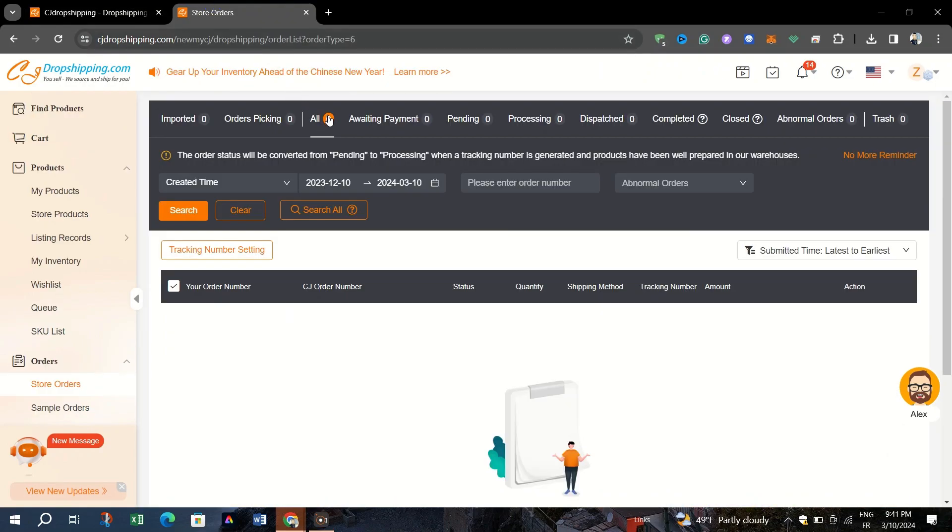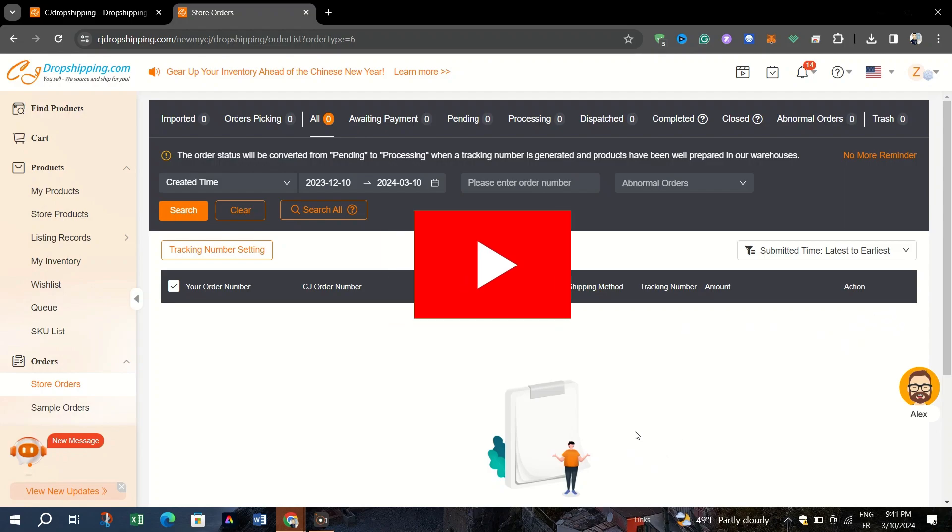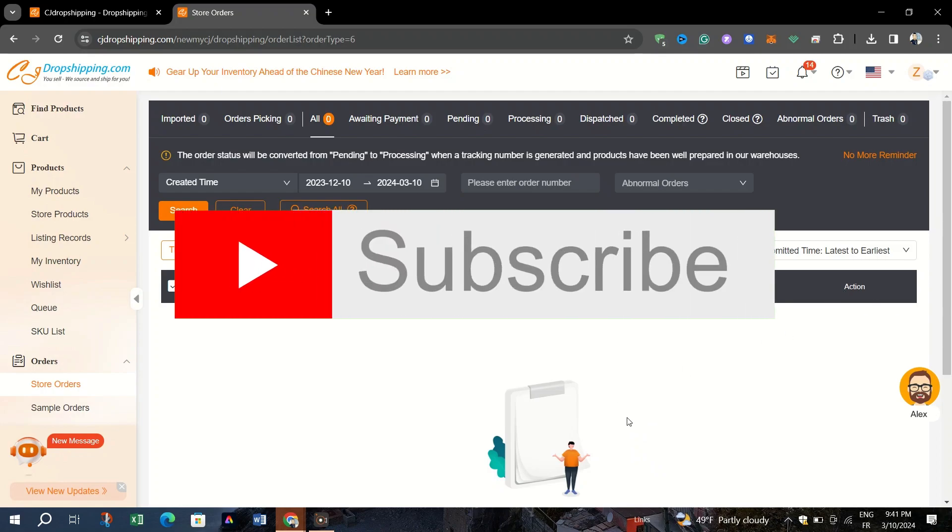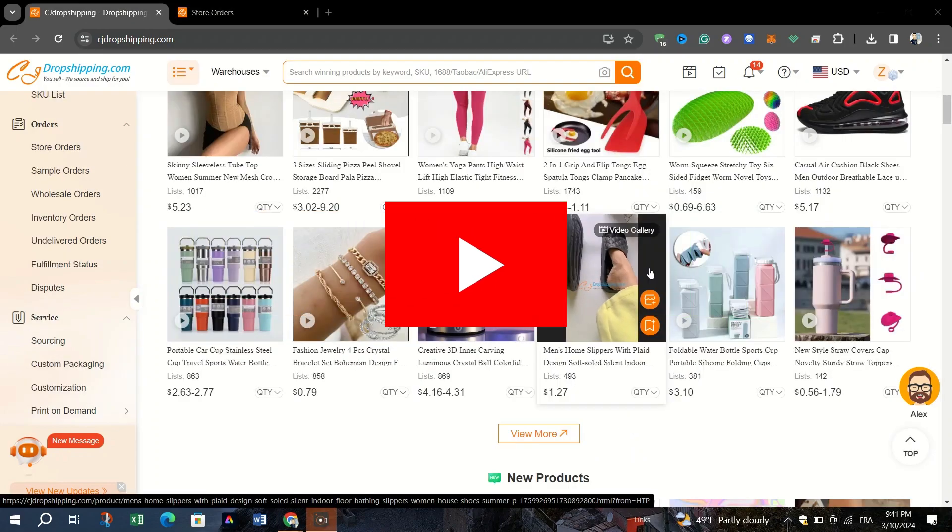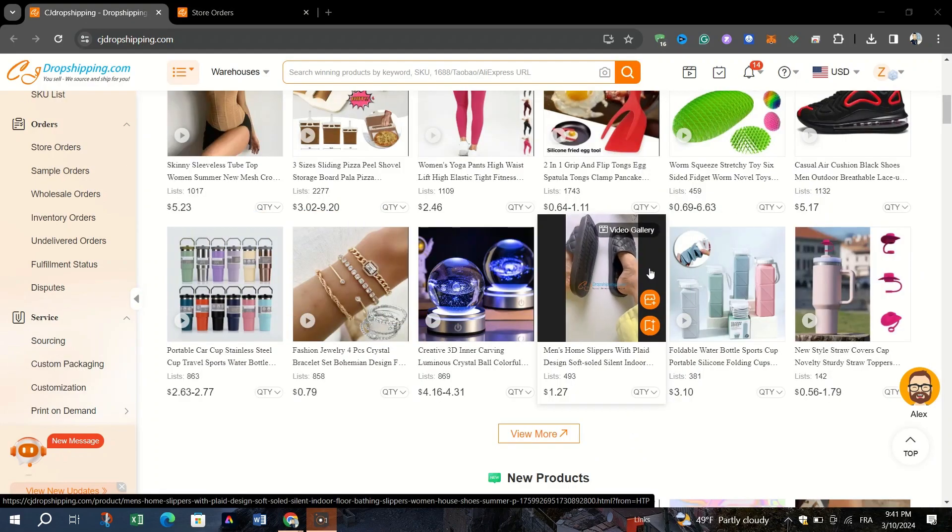Follow these steps and you can easily generate invoices for individual orders or bulk orders placed on CJ Dropshipping. That's it guys, thank you for watching and please don't forget to like and subscribe for more.